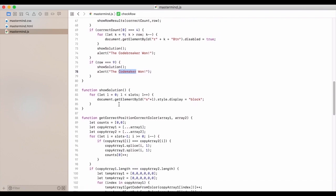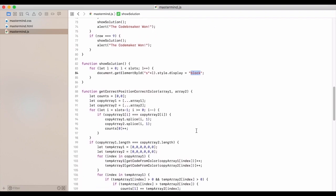Just to show the solution, we then just set the display to be block, which we had set to be none or hidden earlier.